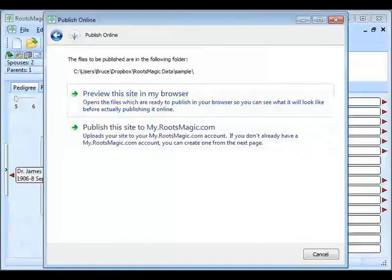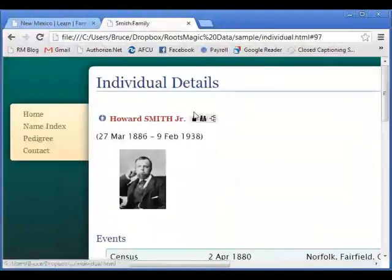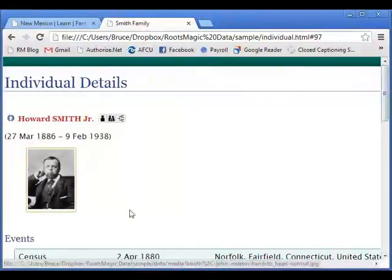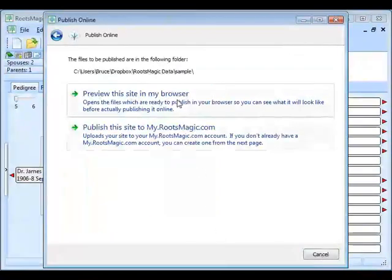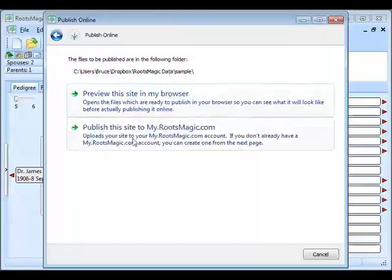So this is a preview of the website I just created — it was on my hard drive and I was viewing it locally. Someone asked if you can include photo captions — yes, it will show the caption. I've shown you how to preview it in your browser, how to see where your file is to upload it to your own server or Dropbox folder. Now finally I'm going to show you how to actually publish it to my.rootsmagic.com — I'll click on that and it asks me to log in.